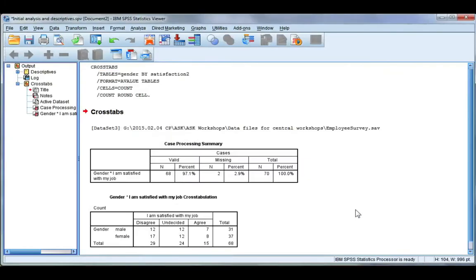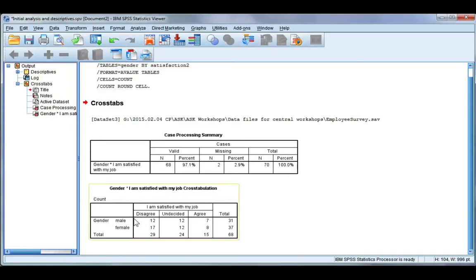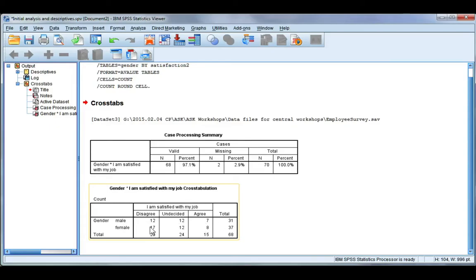Let's go ahead and click OK. Now in our output file we can see our cross-tabulation table, and this is showing frequency - so how many males disagreed, how many males were undecided, how many agreed, and the same thing for female. On the right-hand side is our total column, so there's 31 males and 37 females, and along the bottom are our totals for our satisfaction categories.